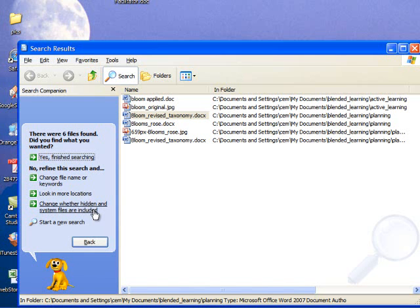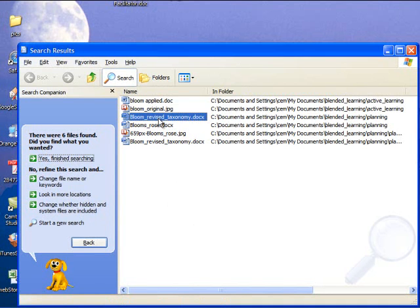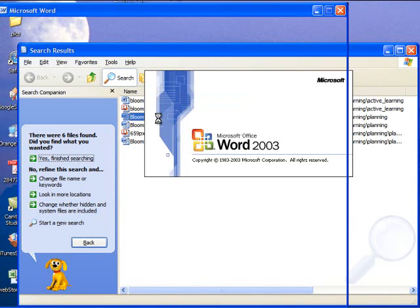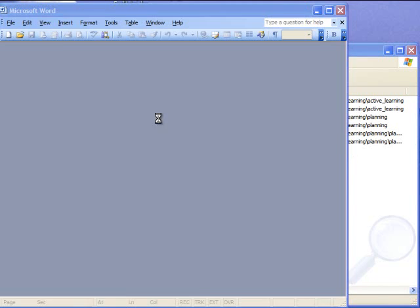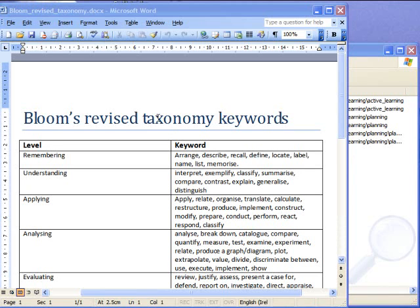Now this is the document I want. So if I double click, and here it's opened the document. It's Bloom's Revised Taxonomy Keywords. And this is exactly what I was looking for.